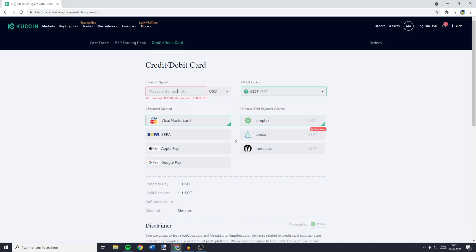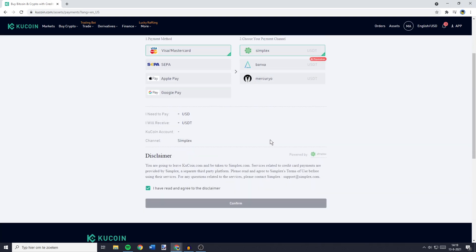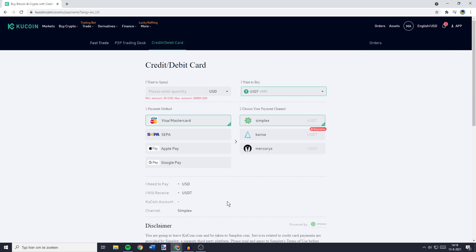You'll then need to enter an amount, select the payment method and choose your payment channel. Once you've done that, you can complete your payment by clicking on Confirm and going through the verification process.